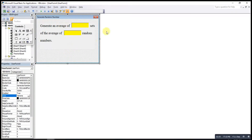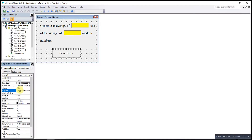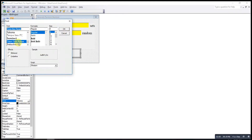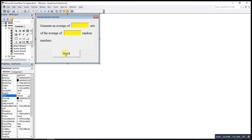After finishing the design of the User Form, if we want to insert code, we insert a Command Button. When the user presses this button, the code will be executed. We can change the caption — change it to 'Start' — and also change the font and font size.